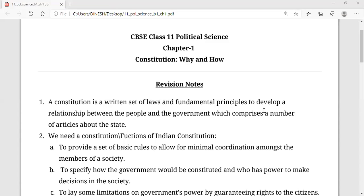We are having 12 schedules. So that is the framework of the constitution. Now, first we will discuss why do we need a constitution.